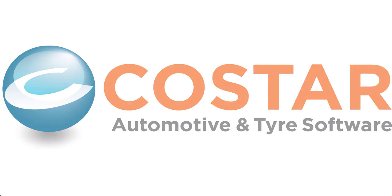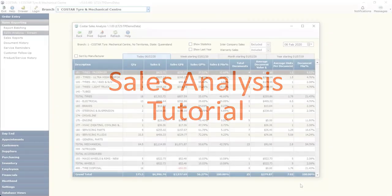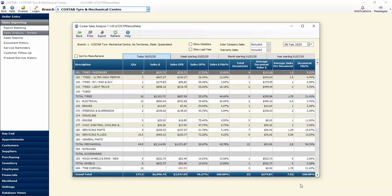In today's video we're going to have a look at one of CoStar's most powerful sales reporting tools, the sales analysis screen.